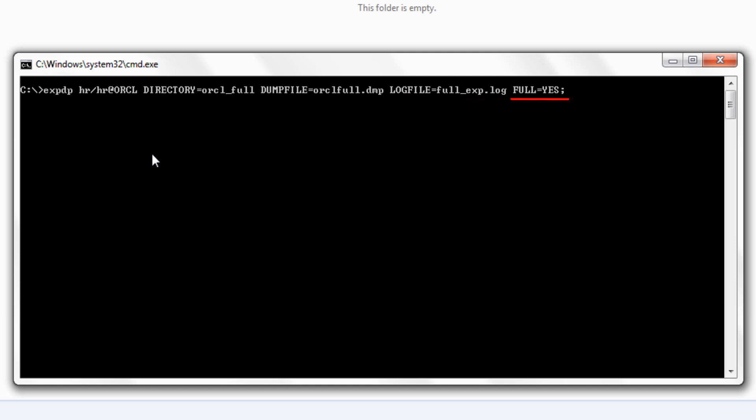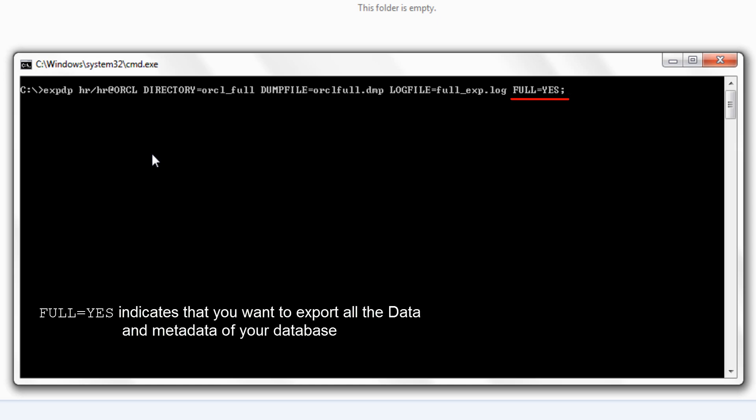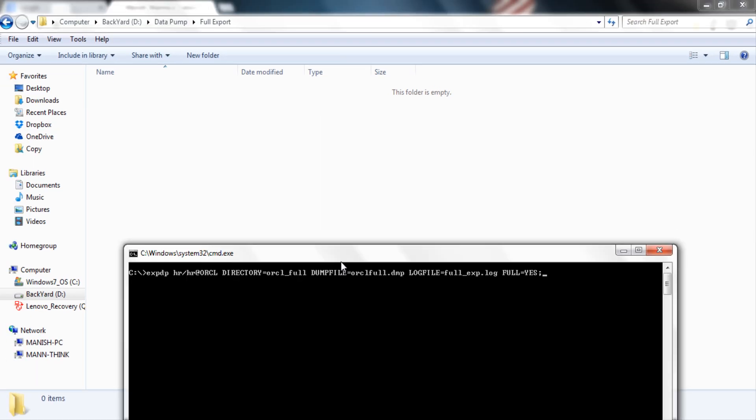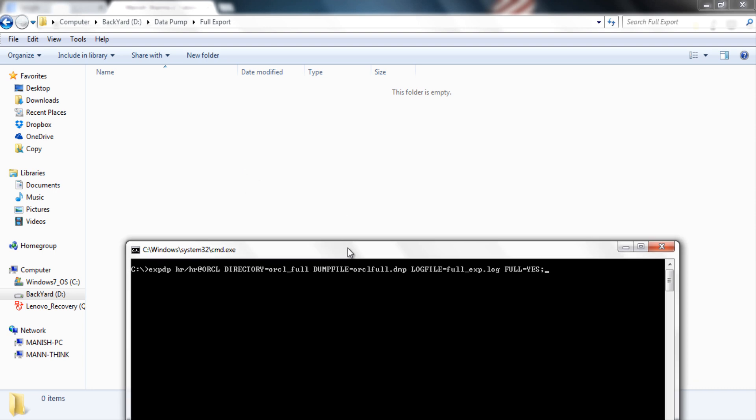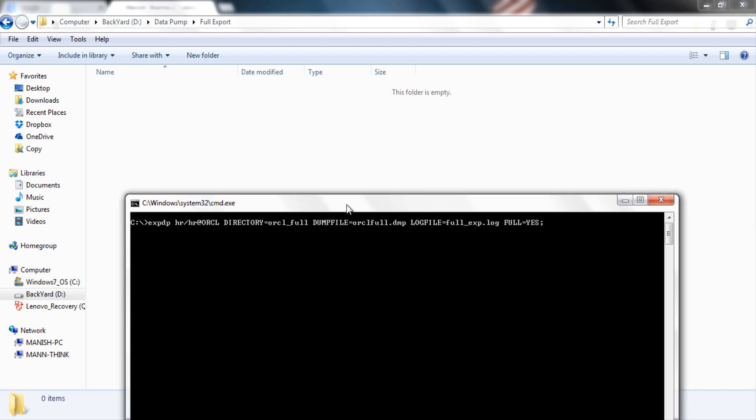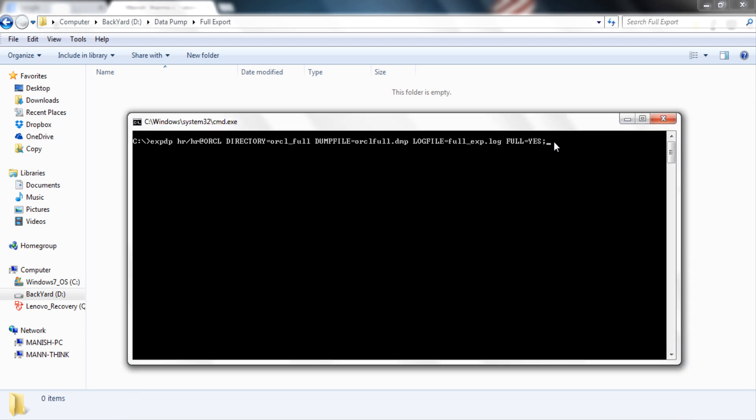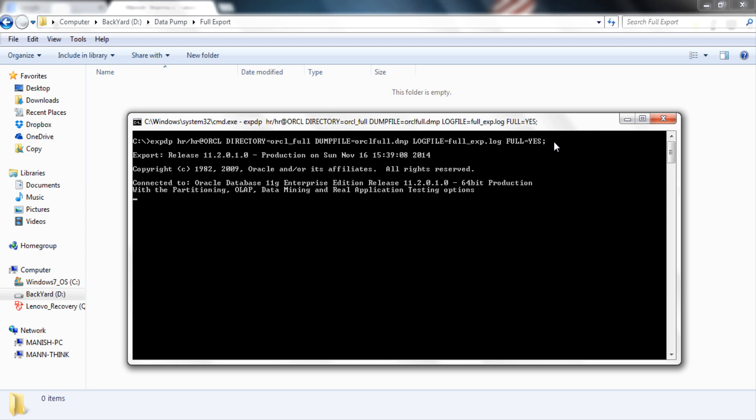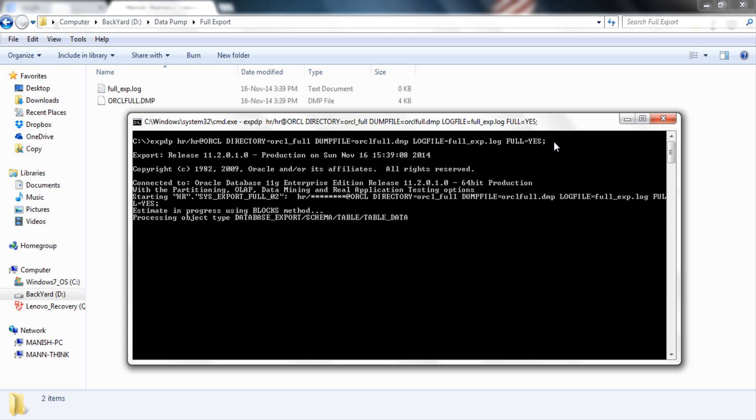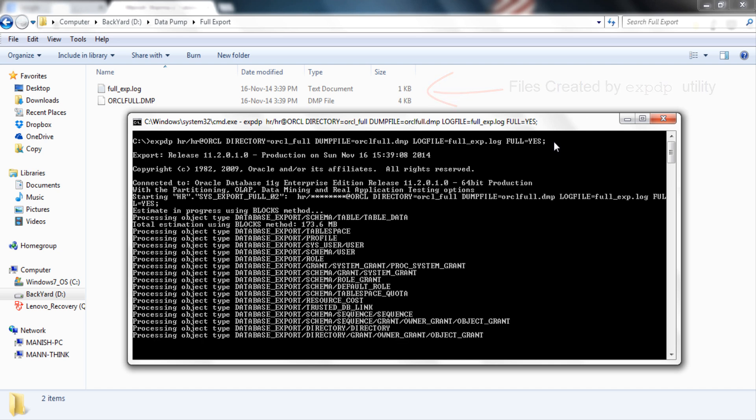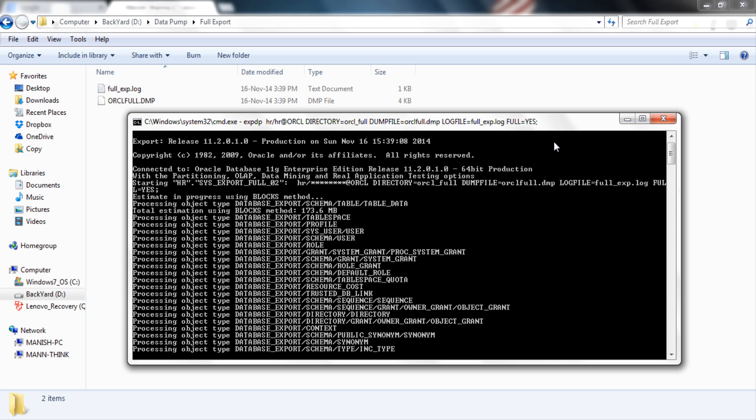And at the end we have parameter full which is set on yes indicates that all the data and metadata are to be exported. At the back of the command prompt as you can see is the directory which we have specified as a default location and as you can see it's empty. Now let's execute our expdp command on our command prompt. For that simply hit enter. Time taken in exporting the data depends on the size of your database. As you can see this process gonna take some time so what I am going to do I am going to fast forward this process.